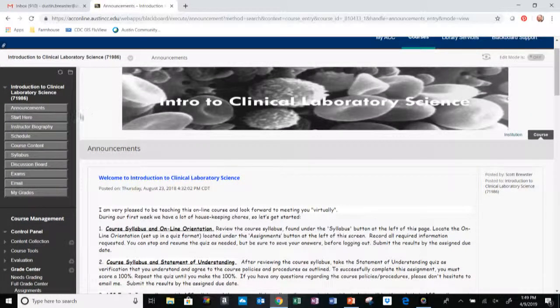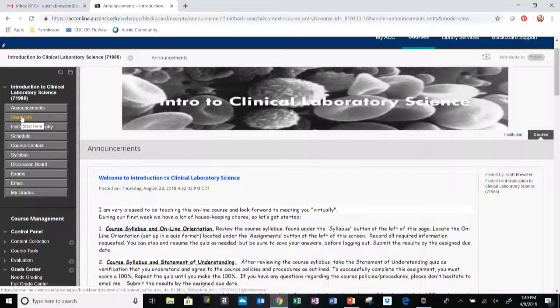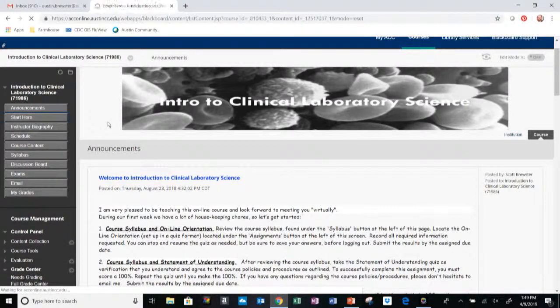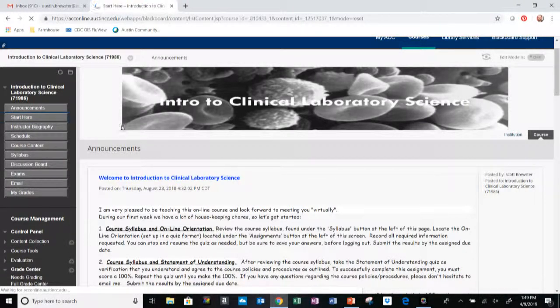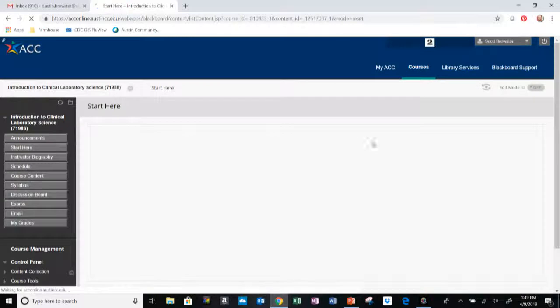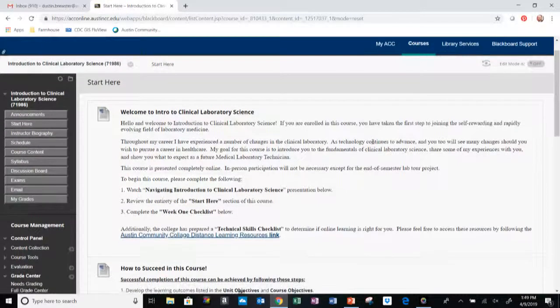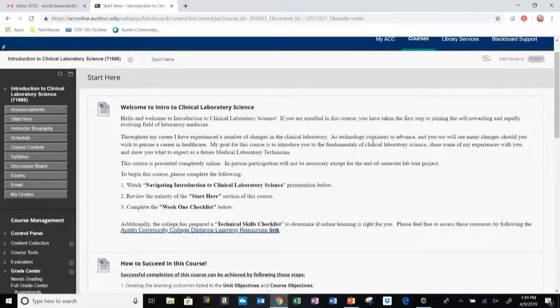One of the first things I want you to do is on the left hand side, select the Start Here tab. From the Start Here tab, we can read over some housekeeping items. So first off, welcome to Intro to Clinical Laboratory Science.